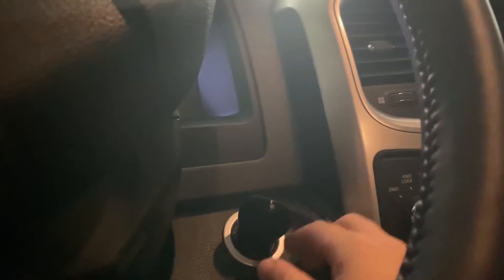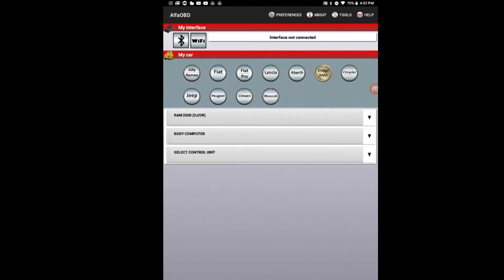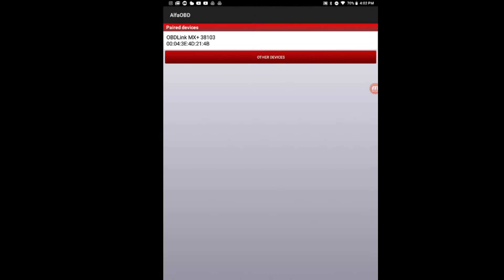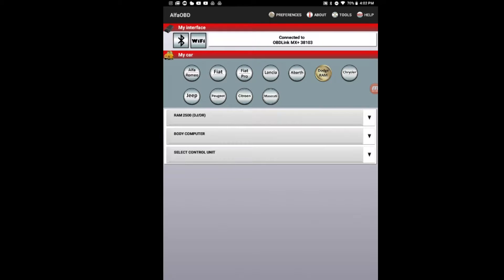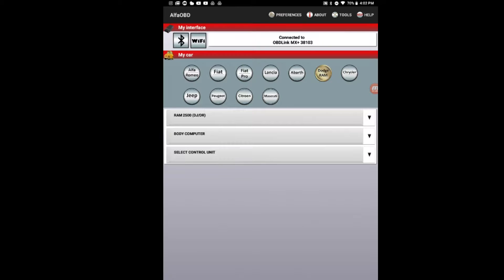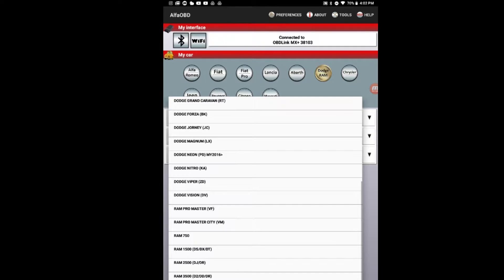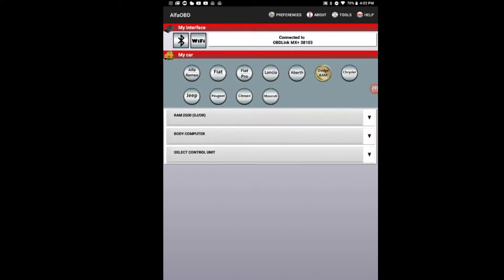What you're going to do is turn the key on to ignition. Next thing you'll do is start up your tablet. You're going to connect. Now that your OBD-Link MX Plus is connected to Alpha OBD or to your tablet or phone, you go down here and you'll select Dodge Ram, Ram 2500 or whatever you have. We have a 2500.